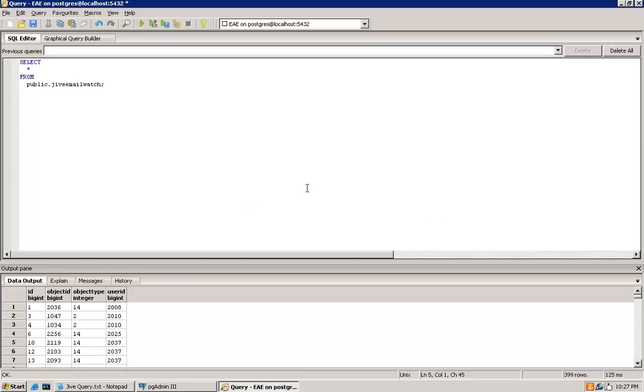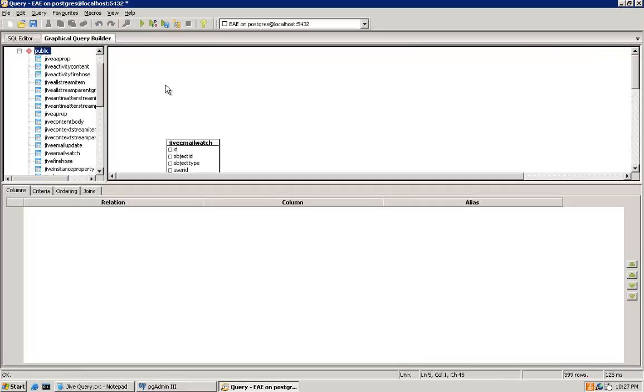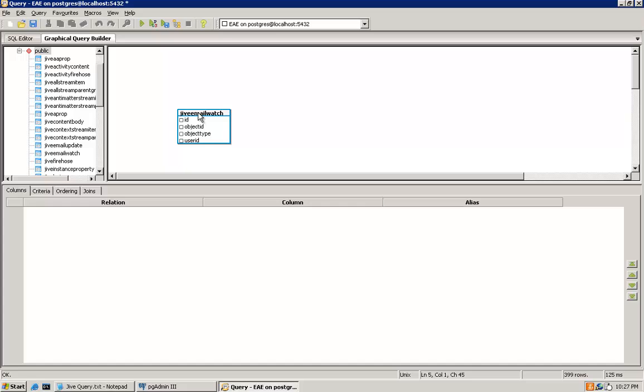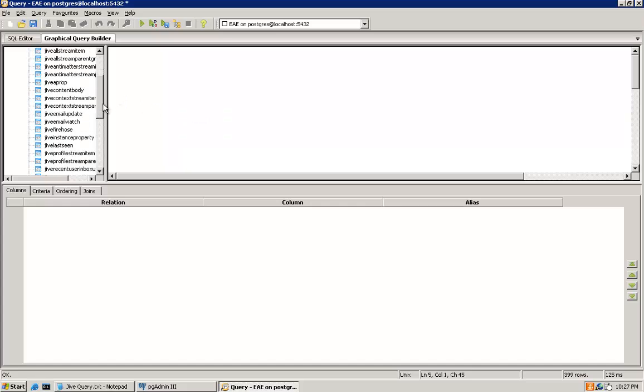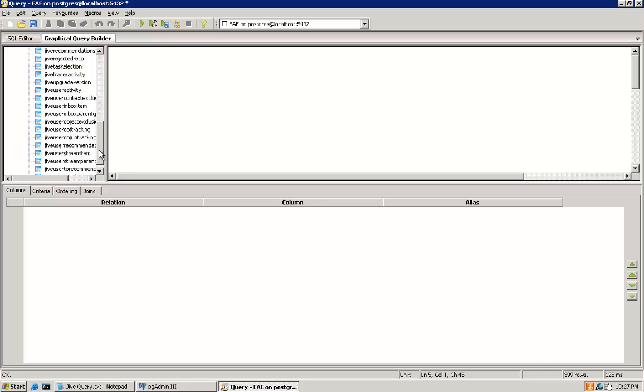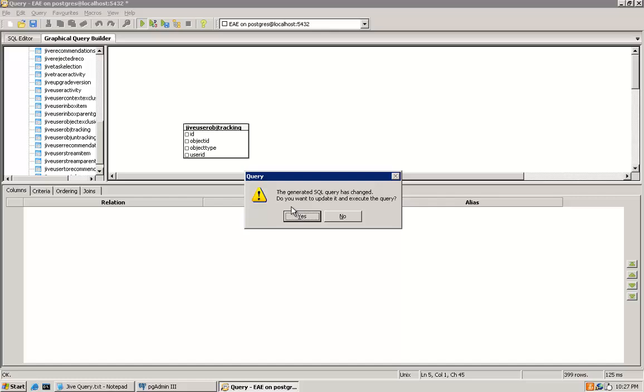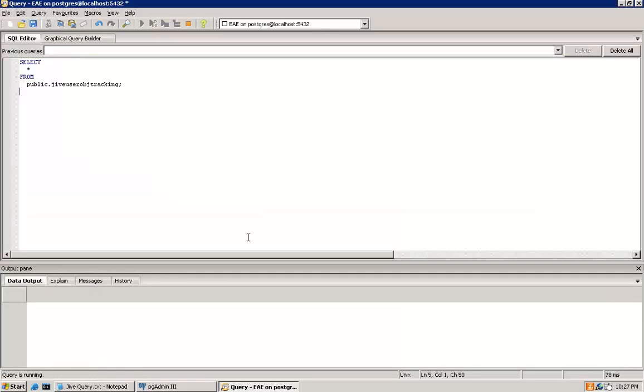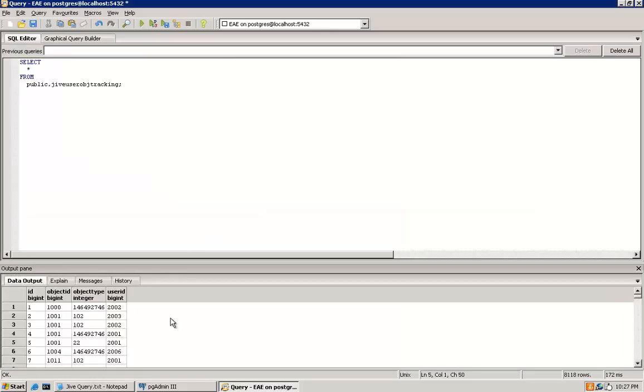Then go back to the Graphical Query Builder and click on the current table and press the delete key on the keyboard. Now find the Jive User Object Tracking table and drag it to the white space and again click on the green arrow to build and execute the query. Again, we will export this to a CSV file.